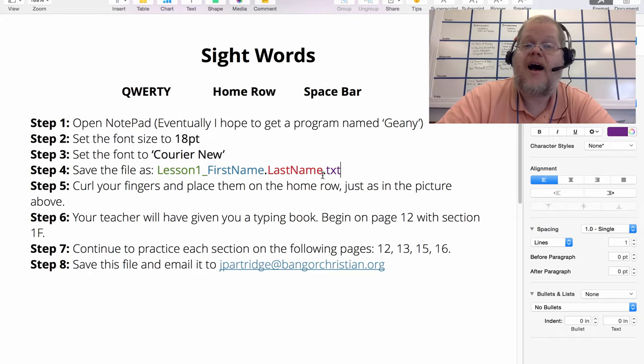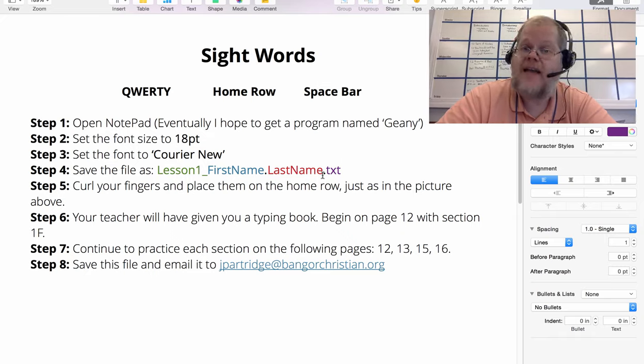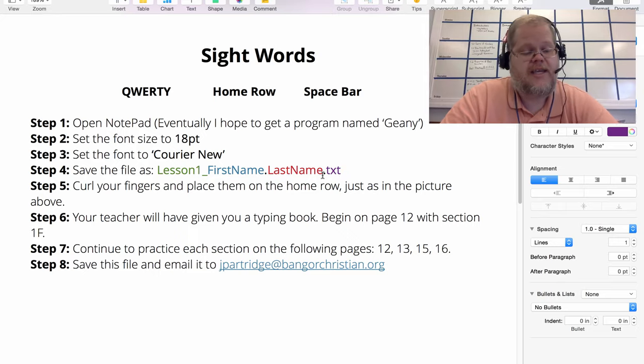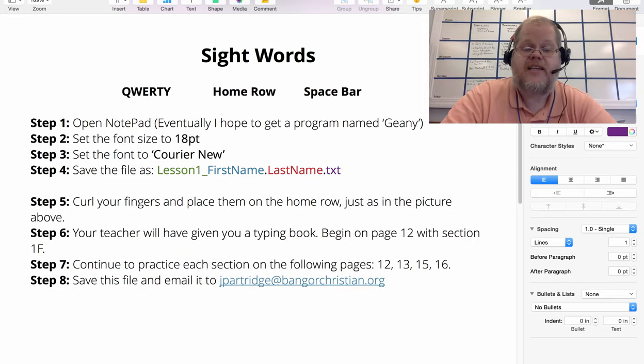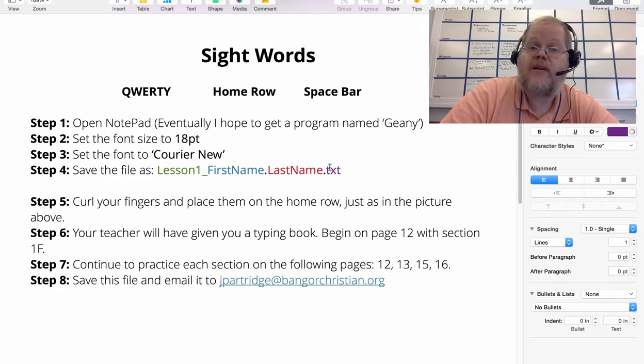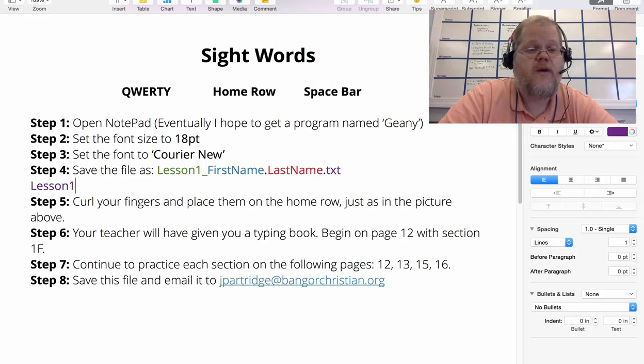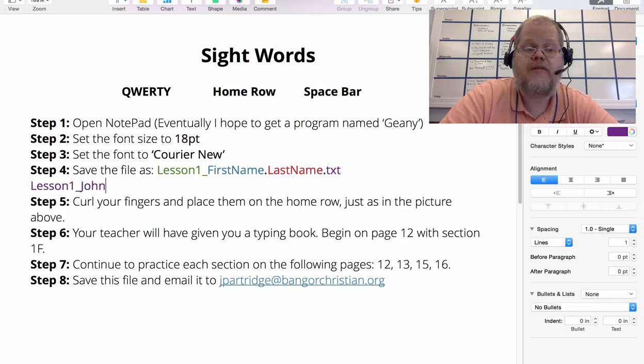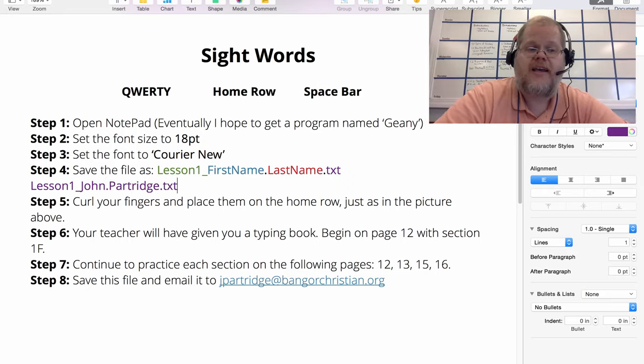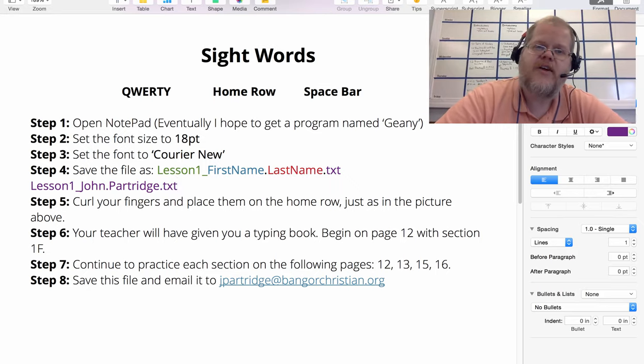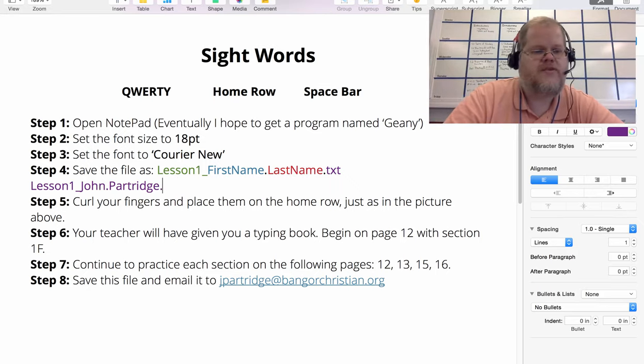I'll give you an example of how I would name the file. If it was me: lesson1_John.Partridge.txt. And so that's how you're going to save your files this year, your keyboarding files. That's what I'd like you to do.